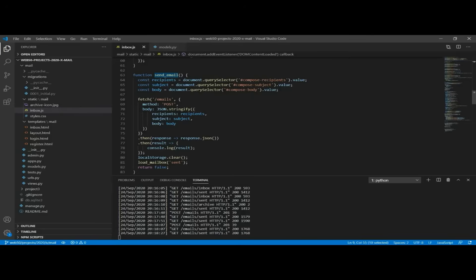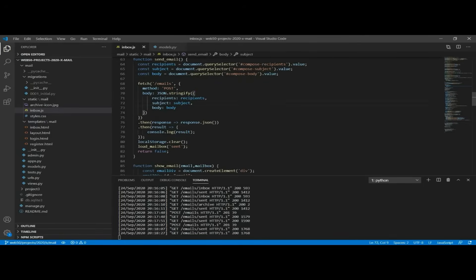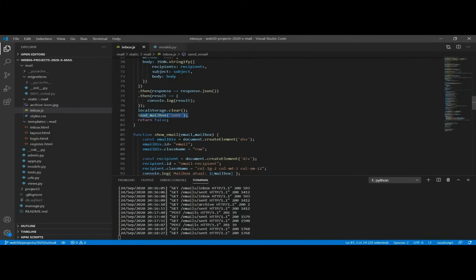This function basically captures the information — what we typed as the recipients, the subject, and the body — and puts this information in a request that goes to the API using the POST method, so we need to have a body. Then it captures the JSON of the response and saves it in a variable called result, so we can log it to the console, and also loads the sent mailbox.